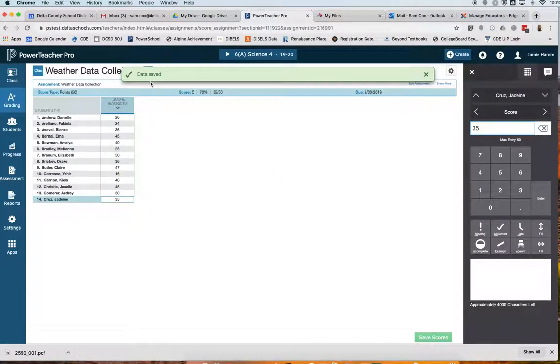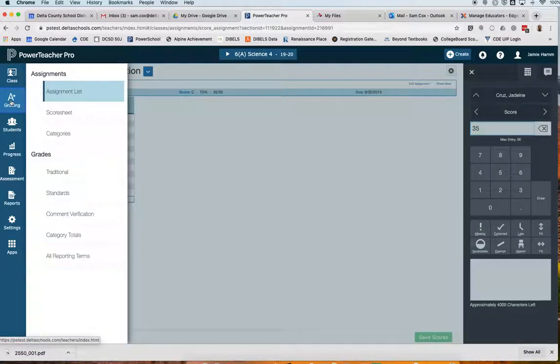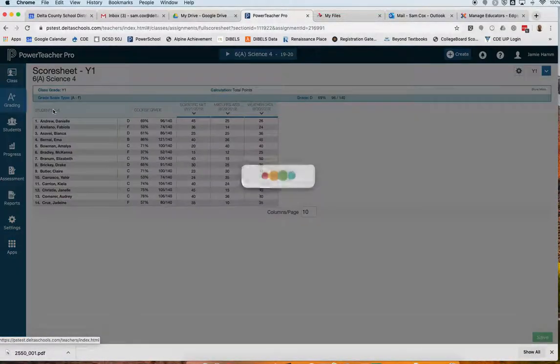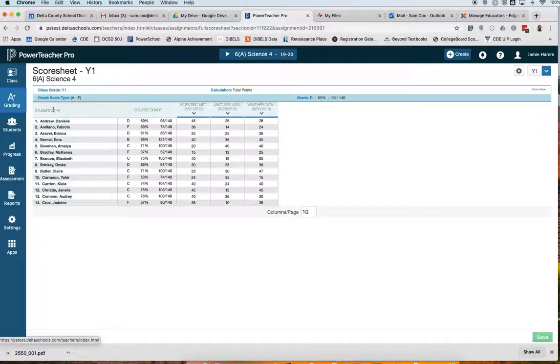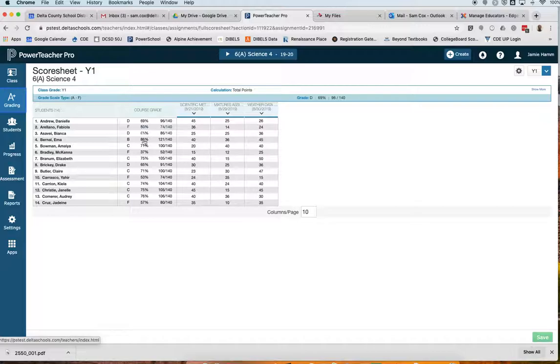Tells me that my data was saved. That's good. And I always like to come back to my score sheet and see how my students are doing. Okay, looking at the score sheet, we see all three assignments that I've given so far this quarter. Then we see their cumulative number correct over number possible, their current percentage in the class, and their current letter grade in the class.